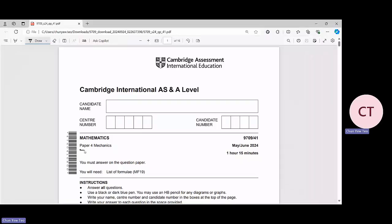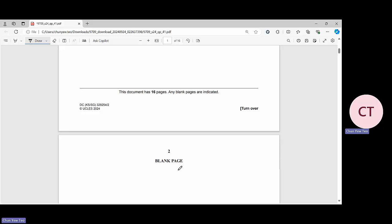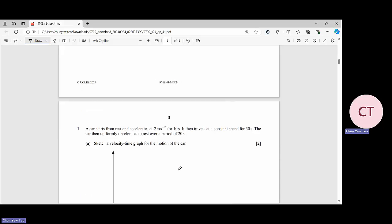Hello everyone, welcome to the discussion of past year questions. This video we shall discuss Paper 4, Mechanics, May/June 2024, Paper 41. Let's take a look at the first question.